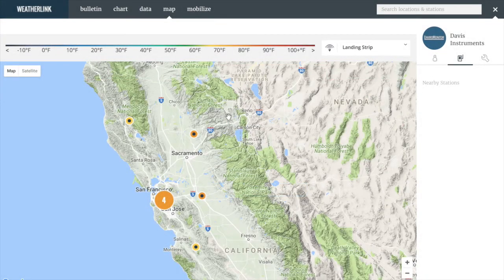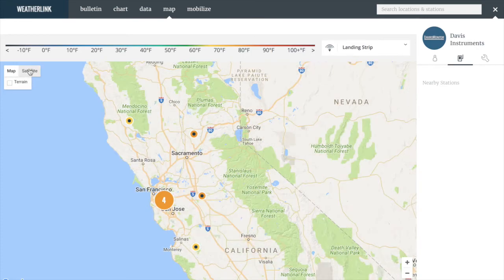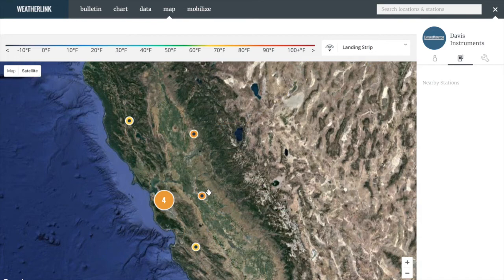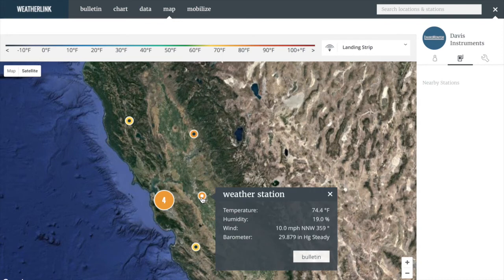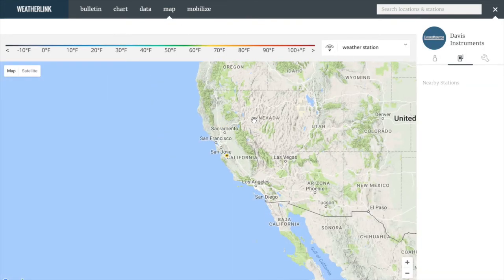Moving on to the map tab. The map is an easy way to see where your systems are located by region. The color of the map pins are determined by the current temperature at each location, as shown in the temperature bar across the top of the map. On the map, you can choose to toggle on and off terrain, as well as satellite view and labels. You can select a system and see specific information of the weather station — temperature, humidity, wind, and barometer. You can jump to the bulletin page by clicking Bulletin, and when you return to the map page, it defaults back to the current settings.